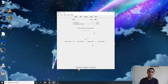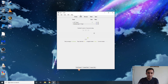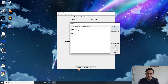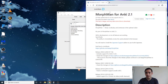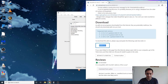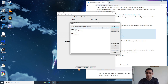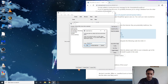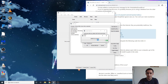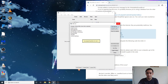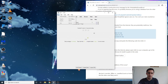Right here we have Anki. If you go down to add-ons, you'll see I don't have Morphman currently installed. Here is the Morphman Anki page — if you just Google 'Morphman Anki 2.1' it'll come right up. I'll also have the link in the description. Copy the code and go to Get Add-ons, paste it in, hit OK, and it will install the add-on.